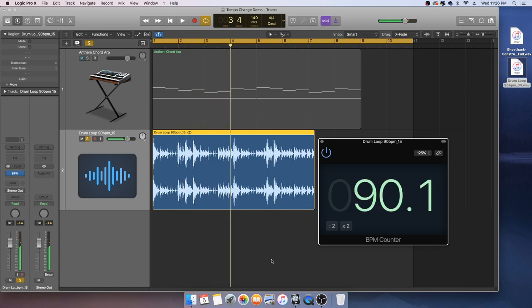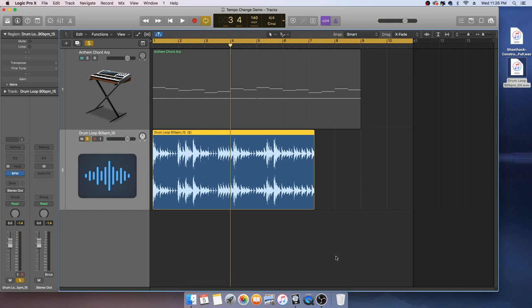So it is with a little variance. Now we want this to be 140 beats per minute, so what do we do?